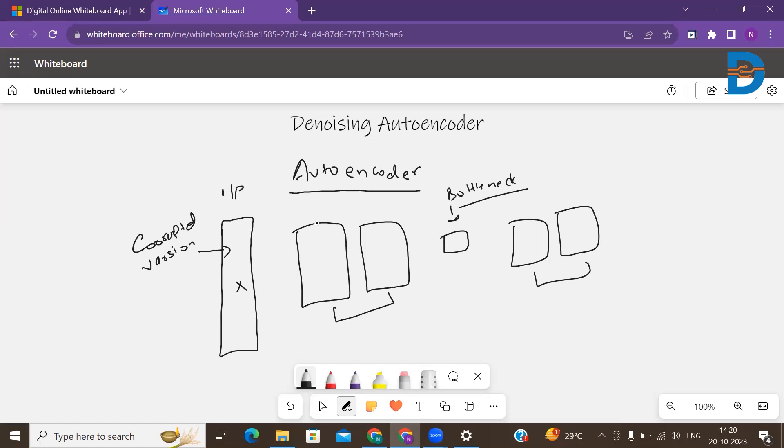Once the image is there, it produces the encoding on top of it with the help of the encoder. This is my encoder and this is my decoder. It produces the encoding with the help of encoder, and this is what we call as bottleneck or code embedding. Once it is there, this embedding is then passed into the decoder section.